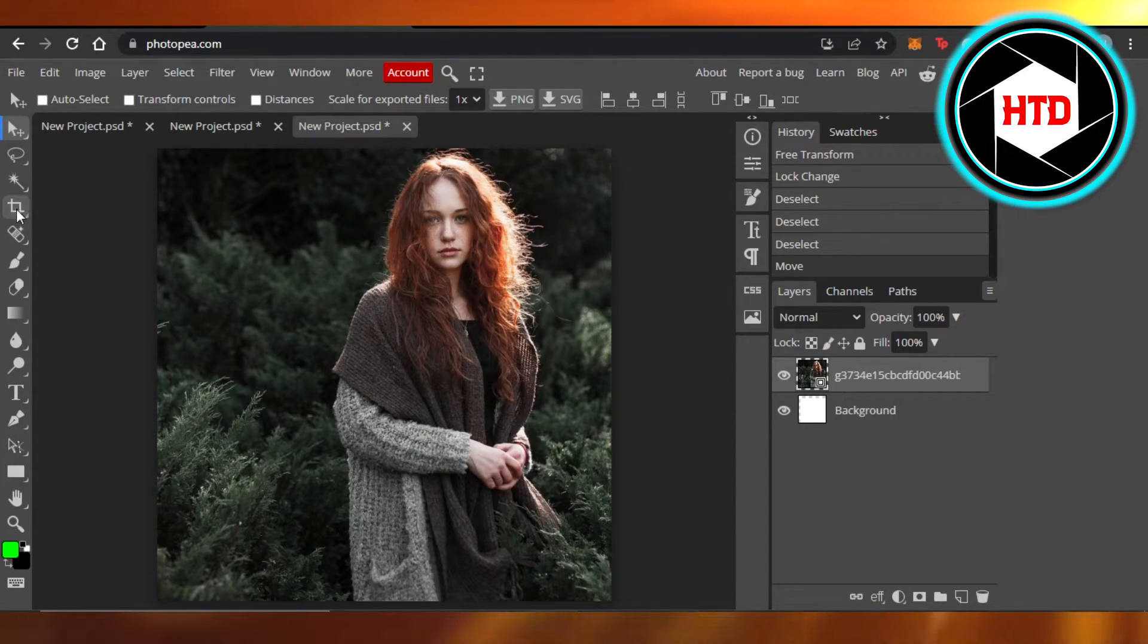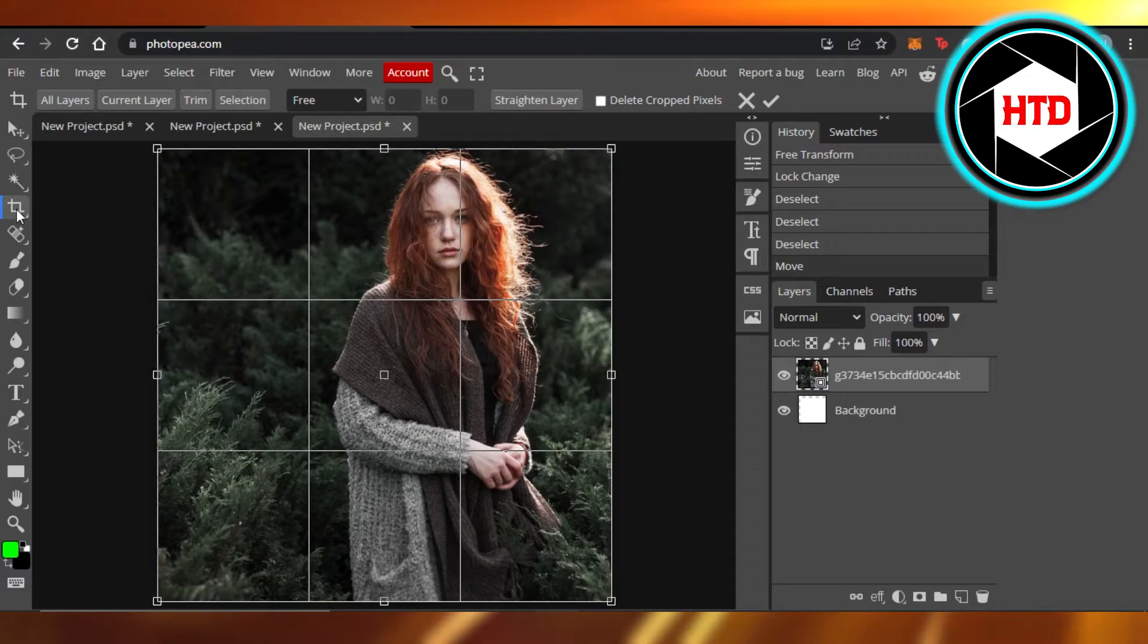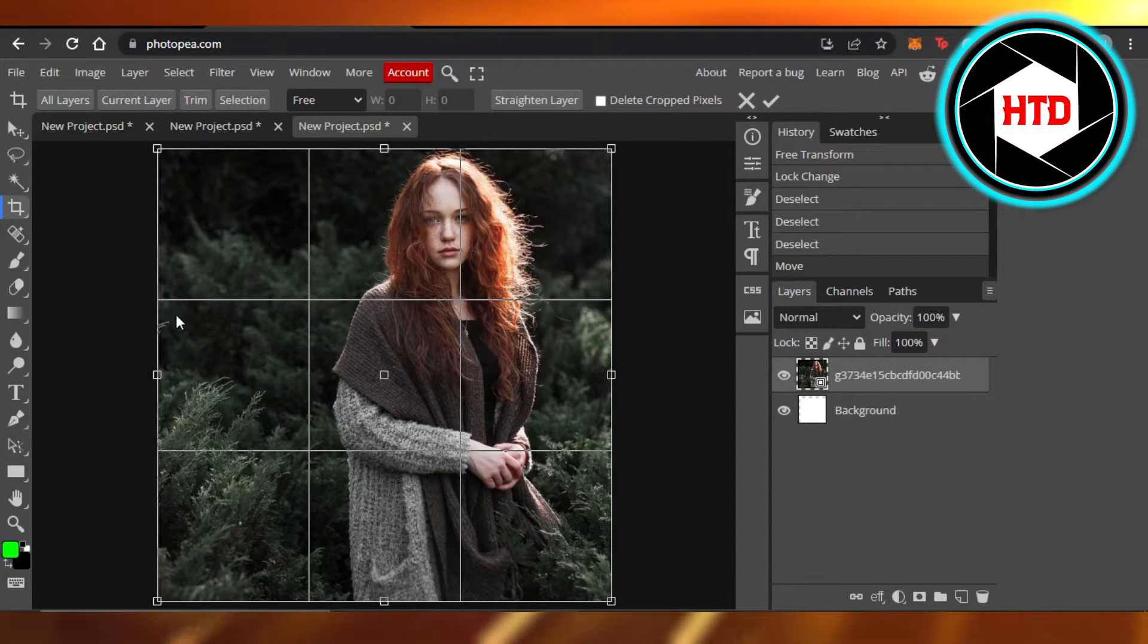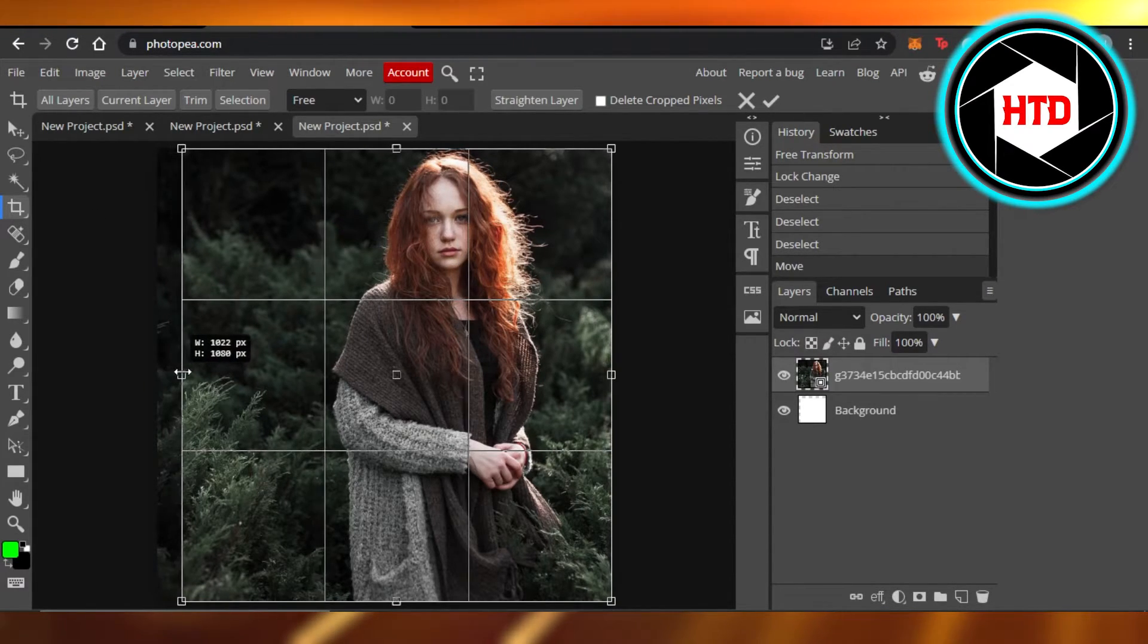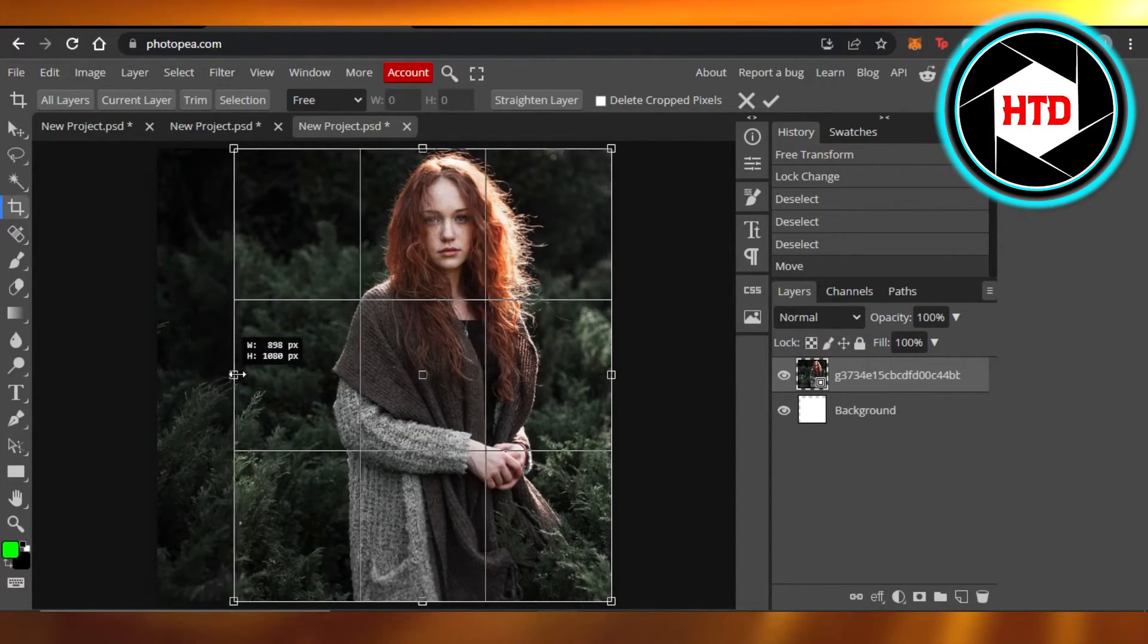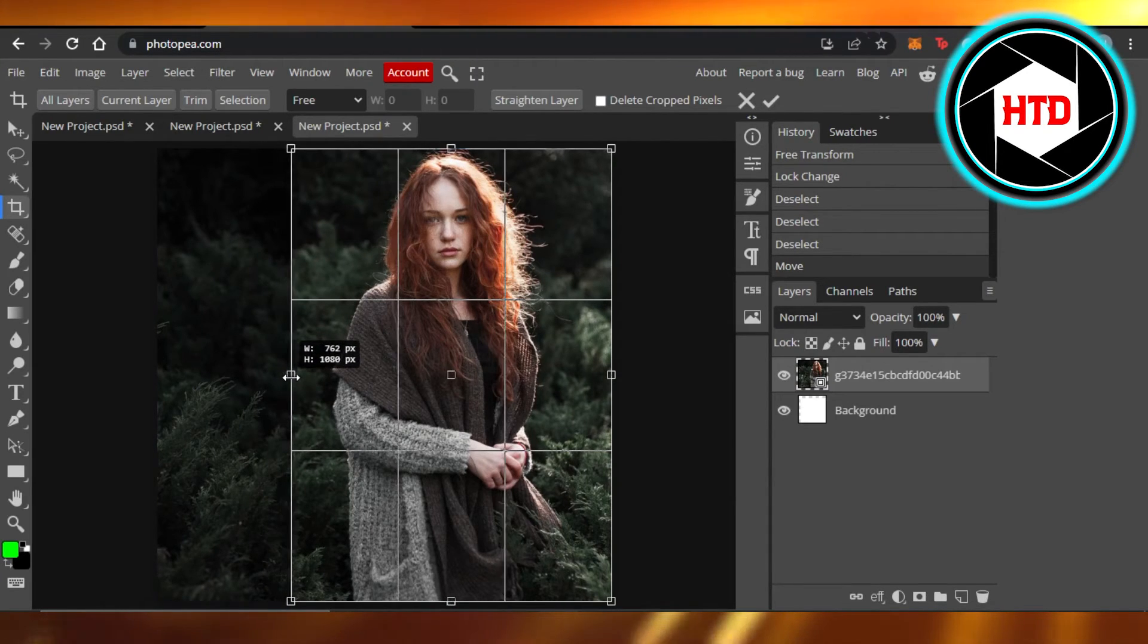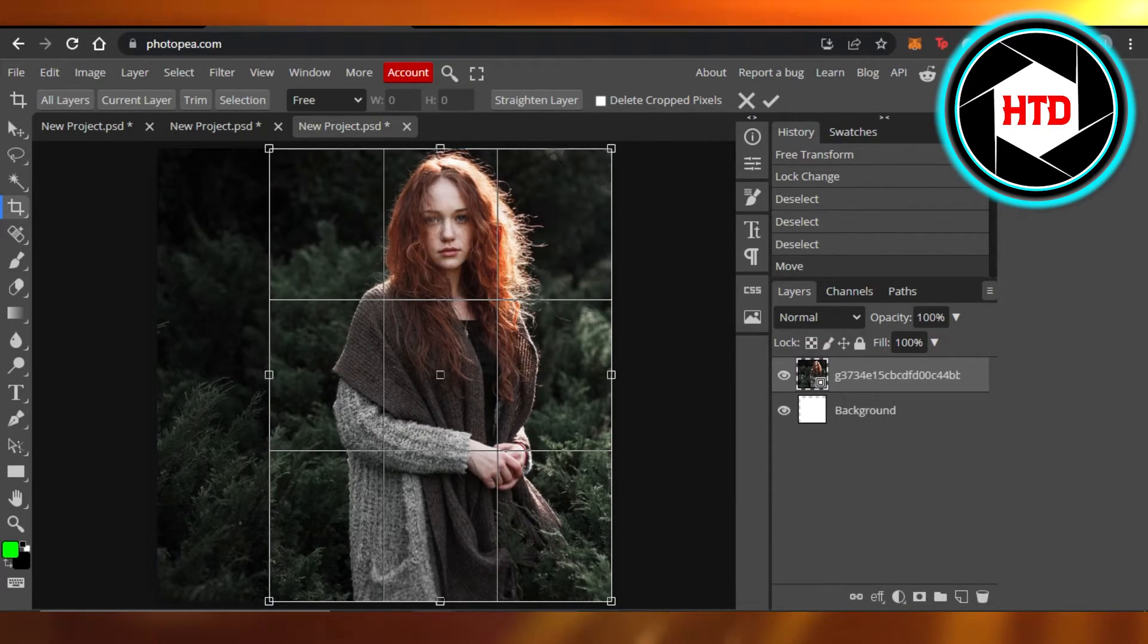Or we can just go to this crop option right here, and now I can crop my image. It will allow me to cut it out. I'm going to crop it a little bit from this side, and now I can just crop it a little bit from here as well.